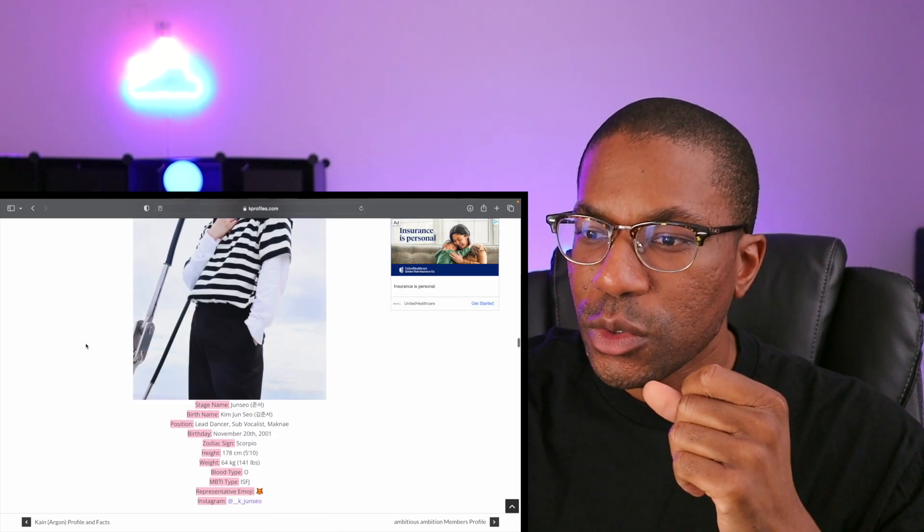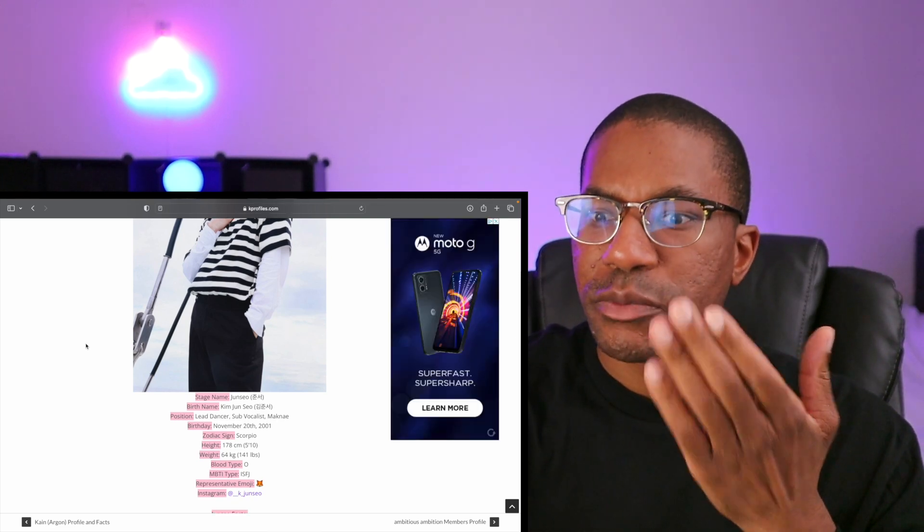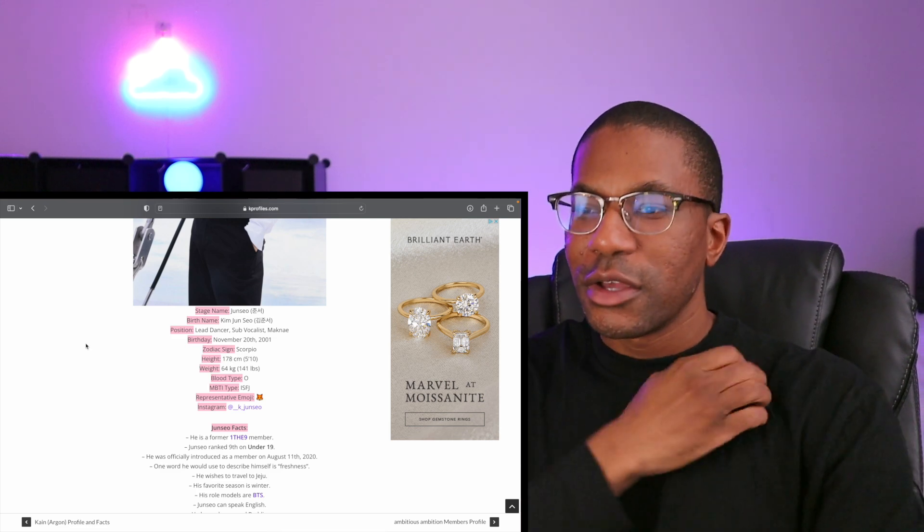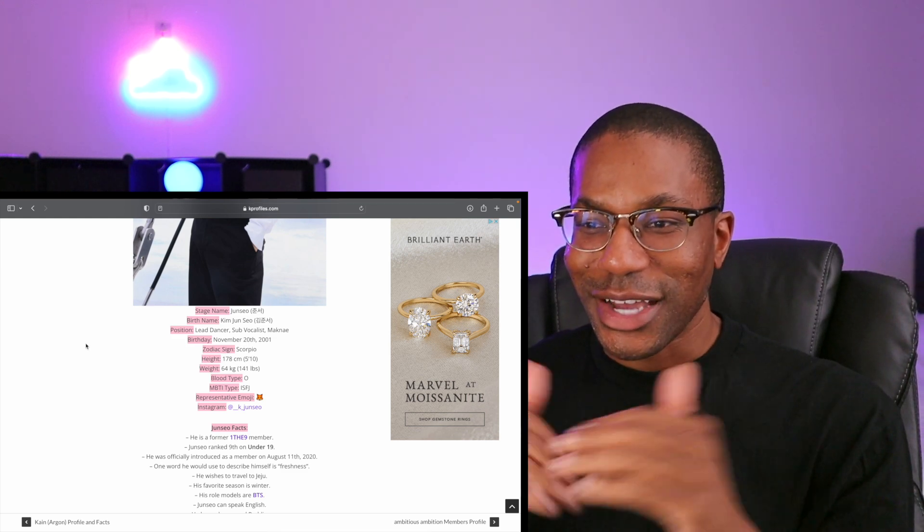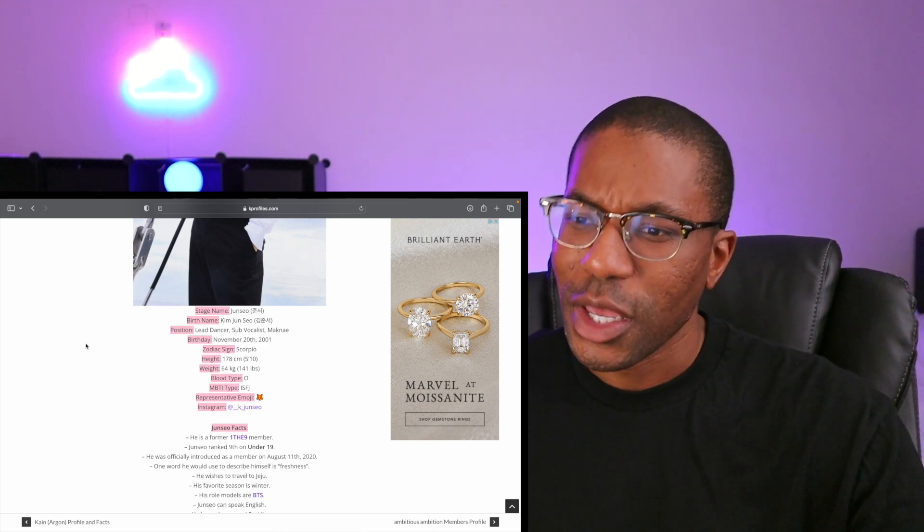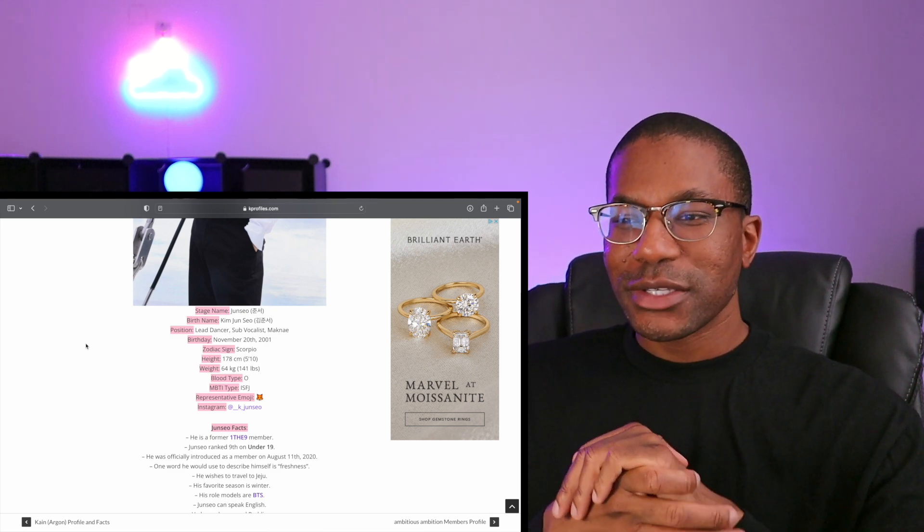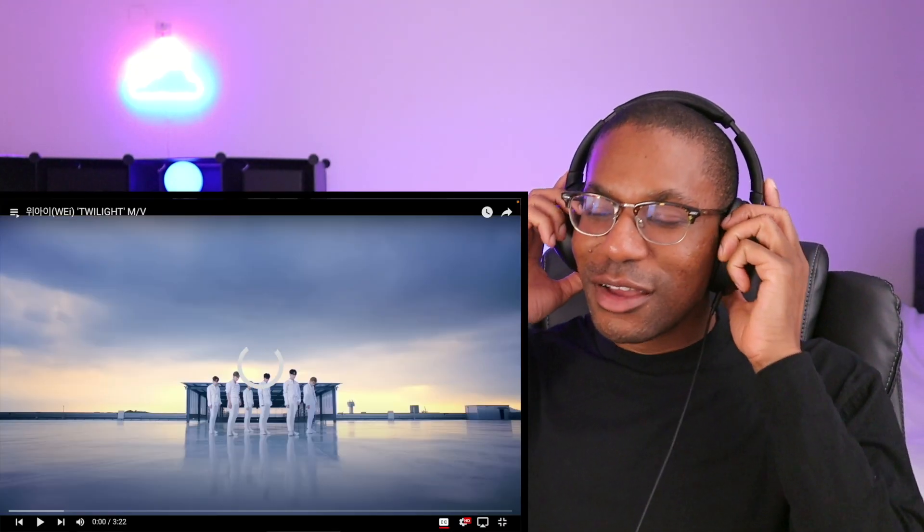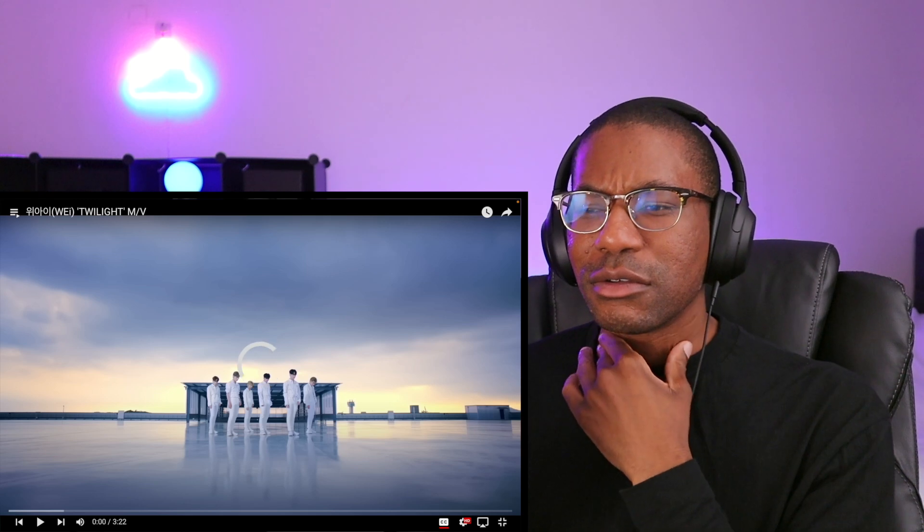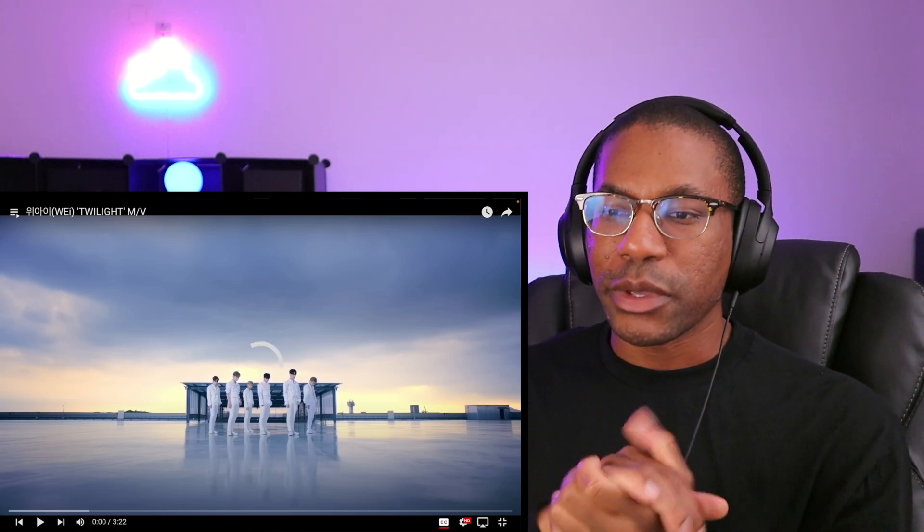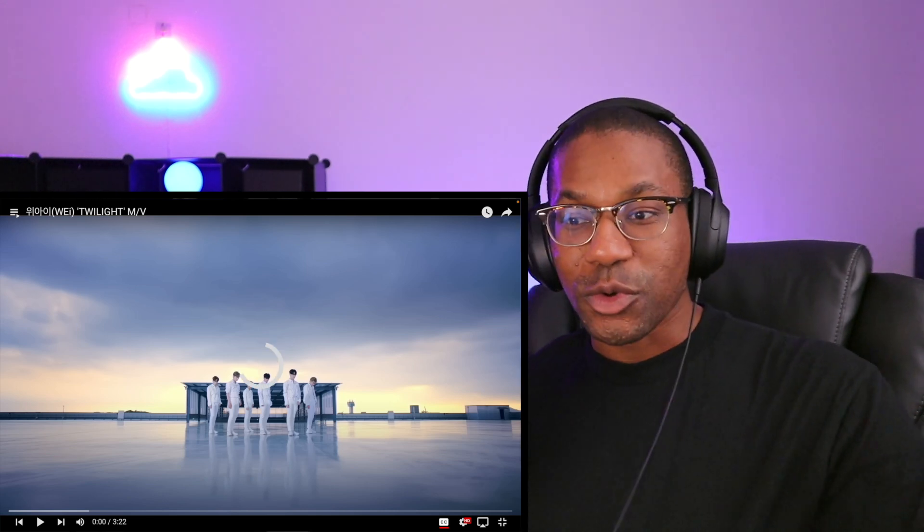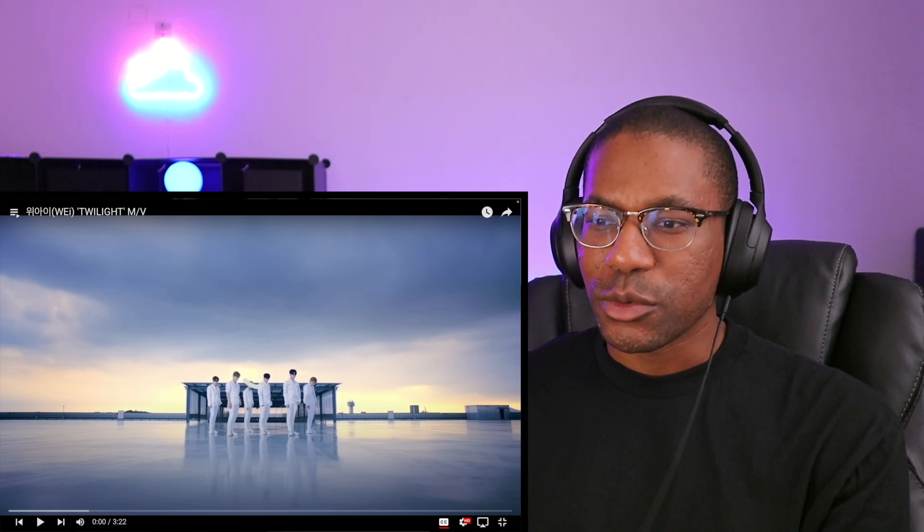And lastly Junseo, who is our lead dancer, sub vocalist, and maknae born November 20th, 2001. So that would make our youngest member turning 22 this year. The maknae is 22, wow. I didn't expect the youngest member to be in the 20s - I expected it to be 18 or something. And he's also from the group 1THE9. Very interesting, so they're all basically from former groups except Seokhwa. It's interesting that they come from other groups because that means they've got more experience being in the scene. I just wonder, will that translate into this group and what kind of music is being made? Should be exciting. We're gonna start with Twilight, which is their debut.